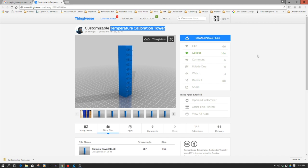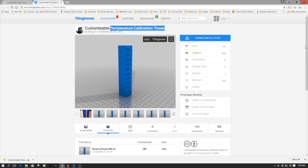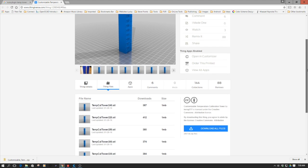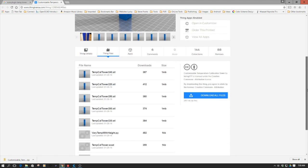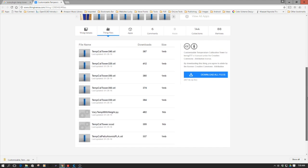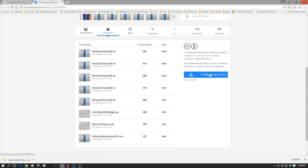I've headed over to Thingiverse and found this particular set of temperature towers as well as the needed plugin for Cura. So what I'm going to show you is a couple different things. So what do you get in this file? We have several different towers, and all these are different starting temperatures. So you'll need to download all these files here.